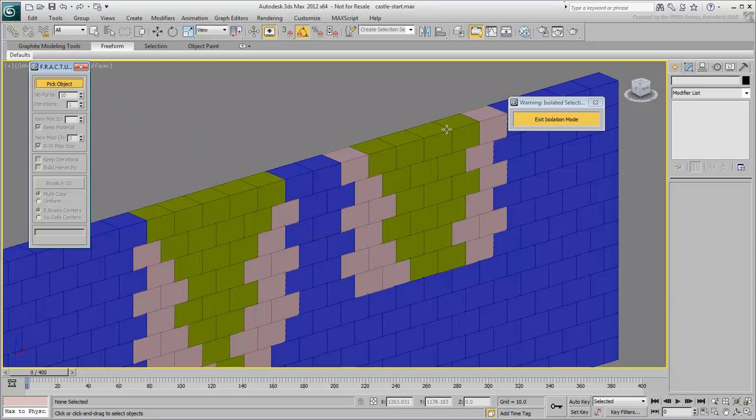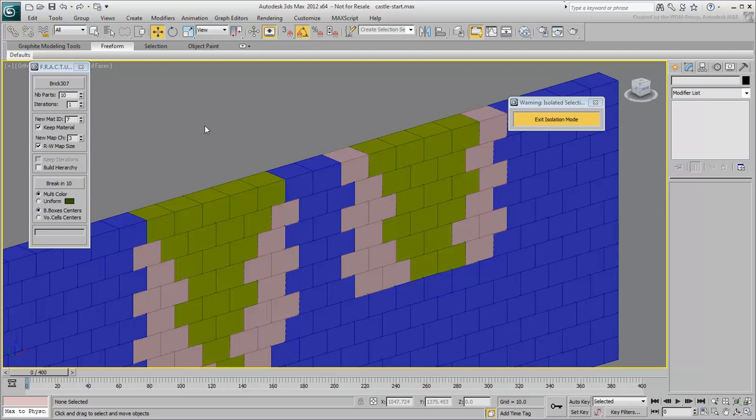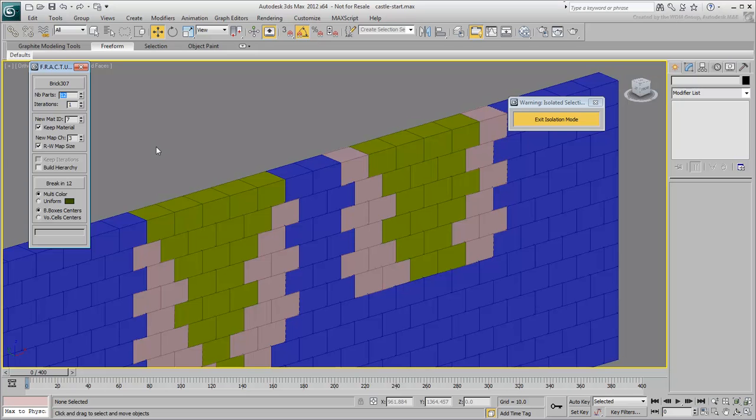Choose Pick Object and select one of the bricks you defined as one to fracture. Set the number of fragments you want to end up with. The default is 10. Set it to about 12. Keep in mind the higher the number, the more calculation is needed in the MassFX simulation.